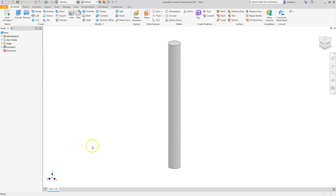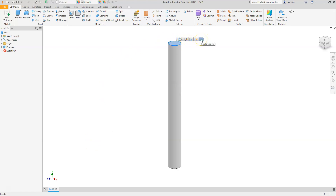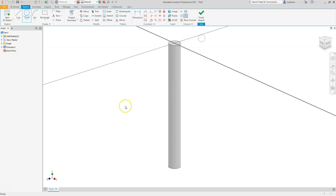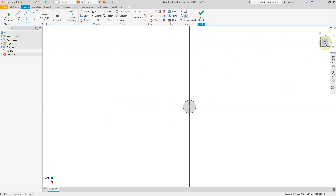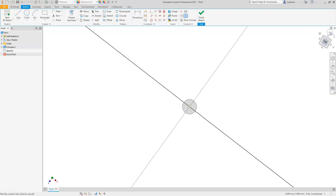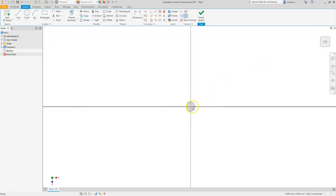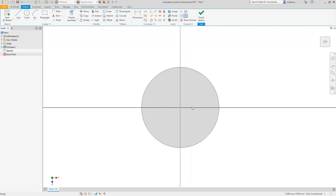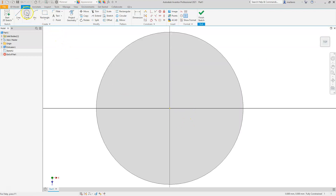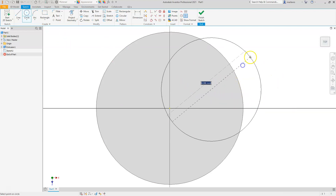Next, create a sketch on the top face. Select the top face — some icons will appear; choose the last icon to create a sketch on that face. Rotate the top view and scroll in toward the part.